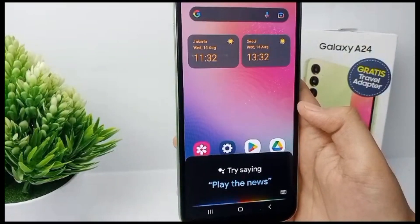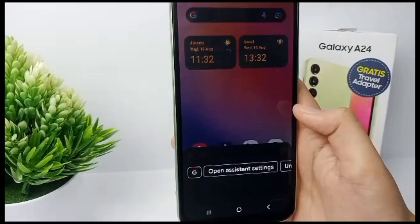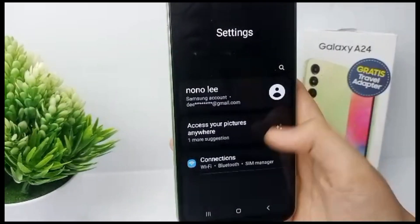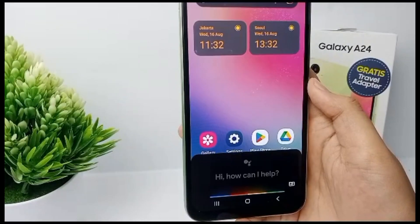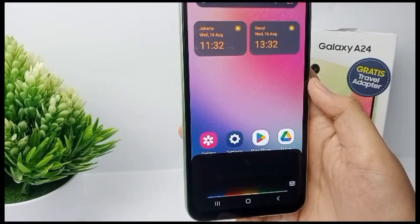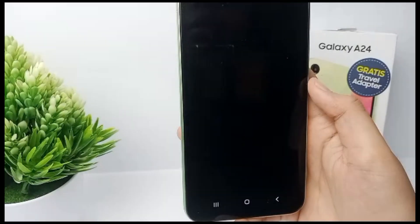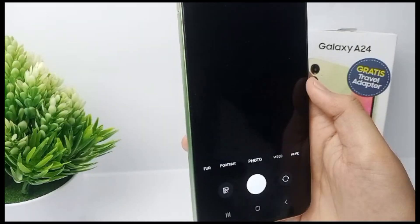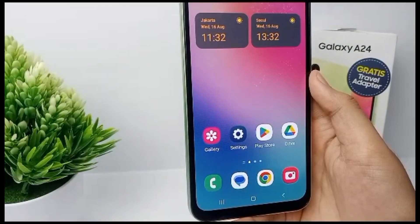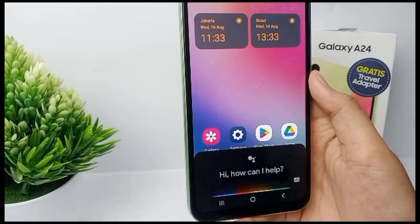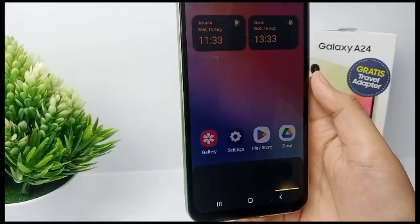To use Google Assistant, just say 'OK Google' and ask whatever you want. For example, say 'OK Google, go to Camera' and Google Assistant will open the camera automatically. For a second try, say 'OK Google, go to Play Store.'